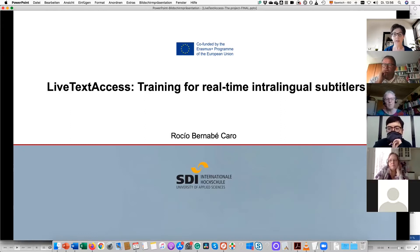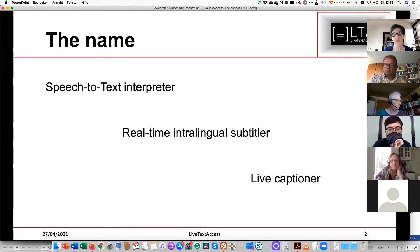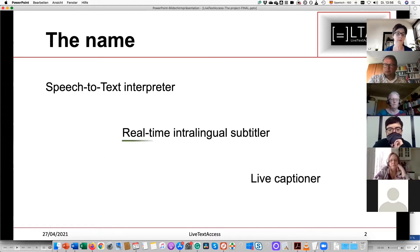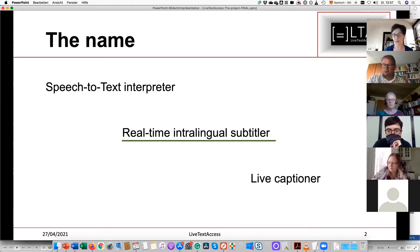The project, Live Text Access — in short LTA — is an Erasmus co-funded project focused on training for real-time interlingual subtitlers. The name 'real-time interlingual subtitler' is not used in all countries; in some countries they prefer the term 'speech-to-text interpreter' or 'live captioner.' In our project we decided to use 'real-time interlingual subtitler' because it captures two things: real-time, which describes the communication situation, and subtitle, which is the end product of the job.